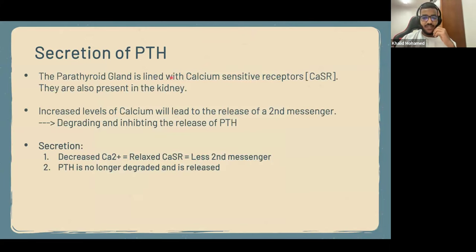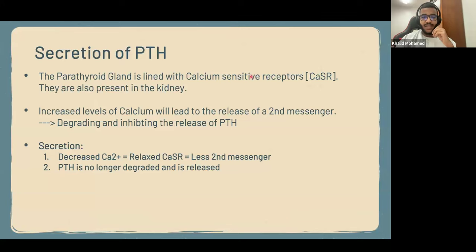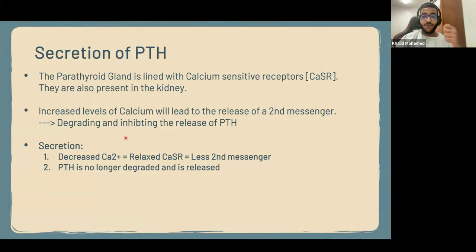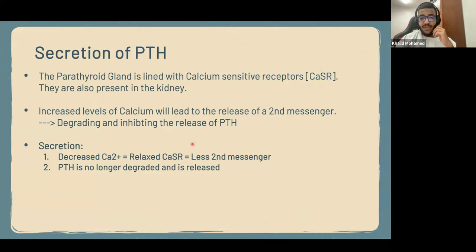So to summarize: the parathyroid gland is lined with calcium-sensitive receptors, which are also present in the kidney. Increased calcium levels lead to release of a secondary messenger that degrades and inhibits PTH release. When there are decreased levels of calcium, the receptors are relaxed, less secondary messenger is produced, and PTH is no longer degraded — it is released.